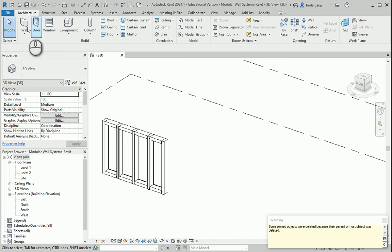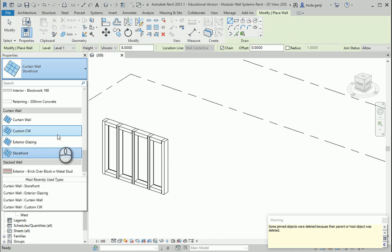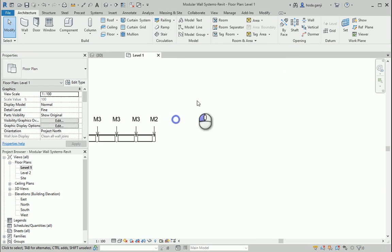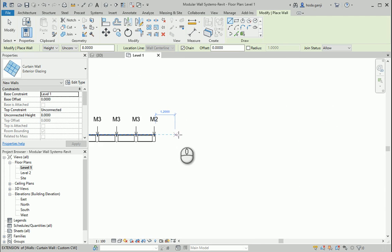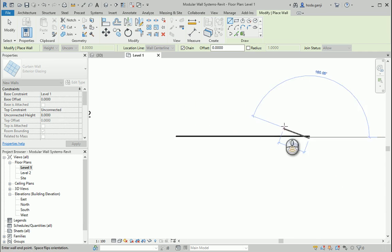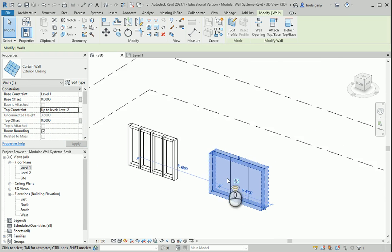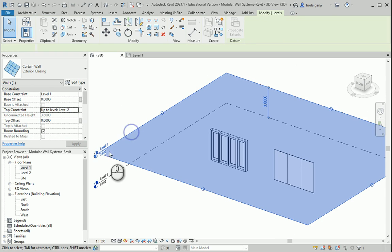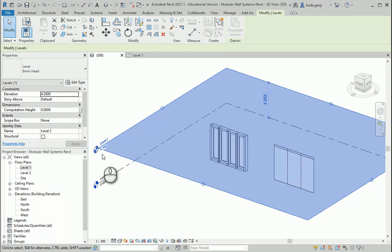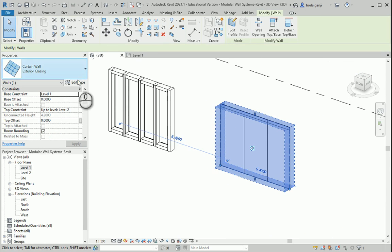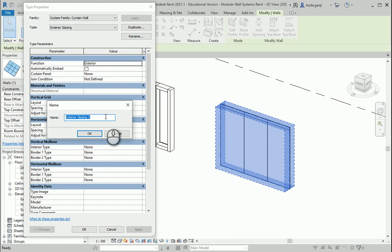I'm going to delete this, go to wall, and go with exterior glazing. Just go to wall again and draw it around here. I want to make sure this is connected to level 2, and if I change the height to 4.2 this is going to change. I don't want to have that horizontal grid, so again I want to select this, go to edit type, duplicate it, and maybe name it as modular wall.